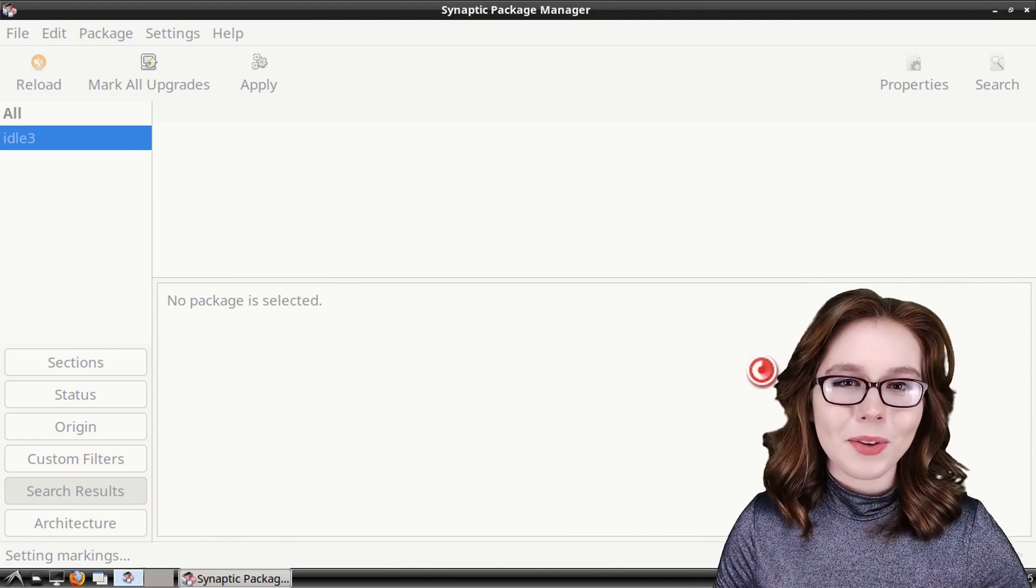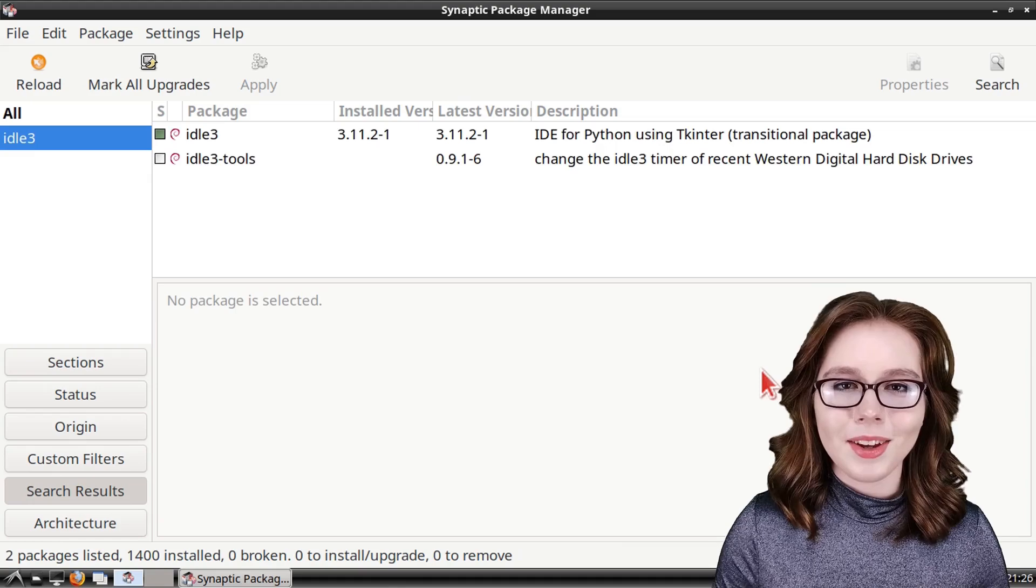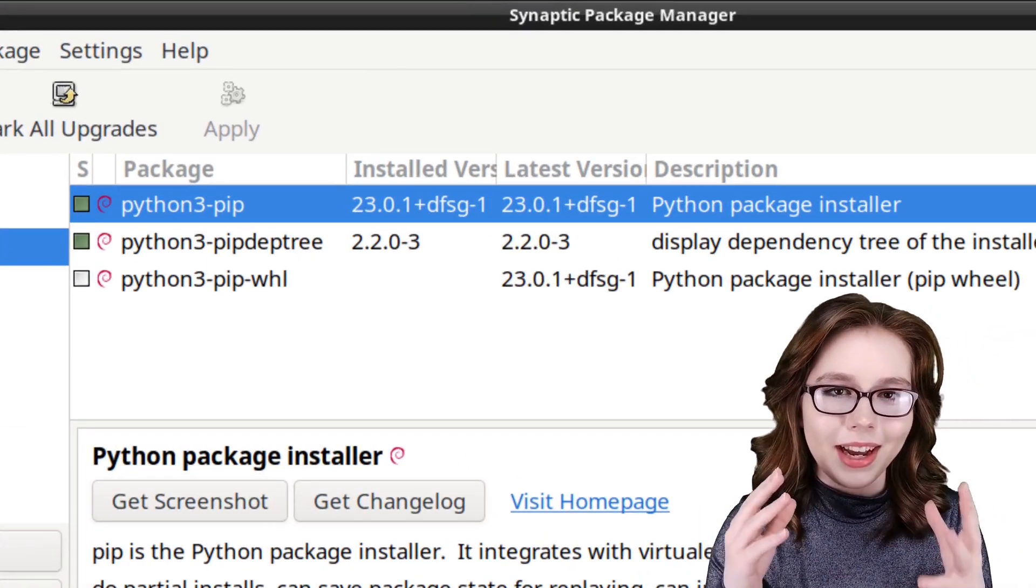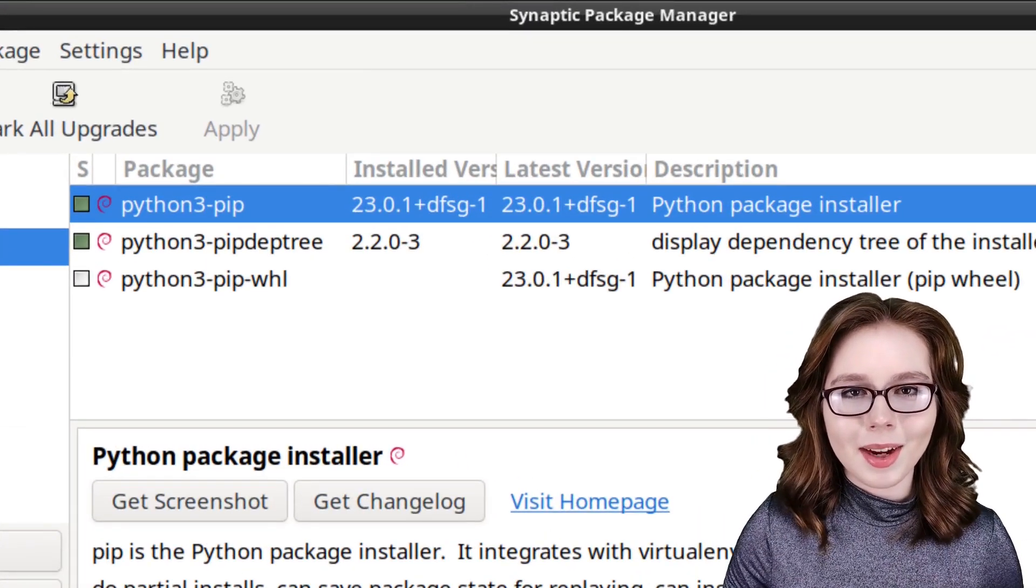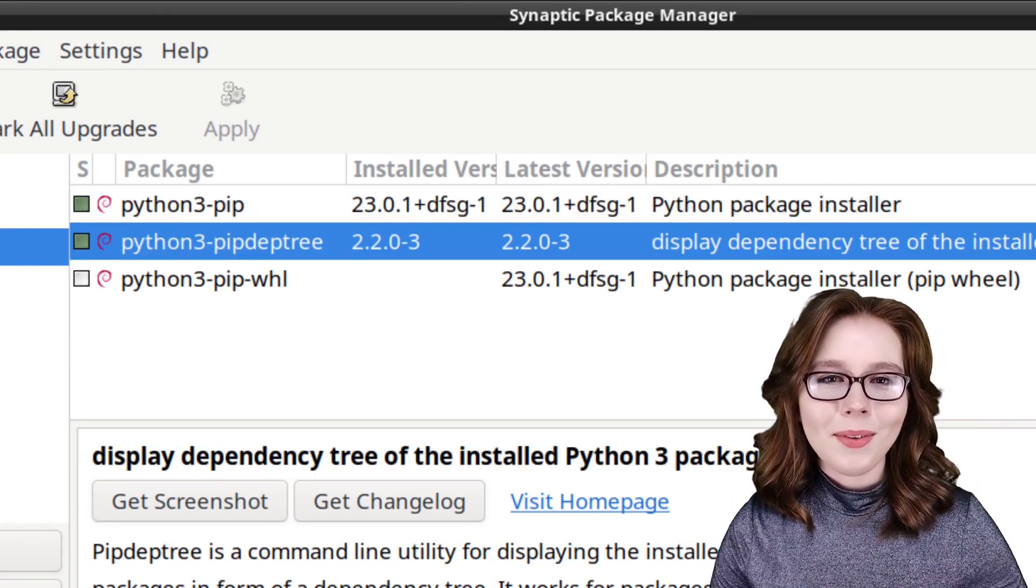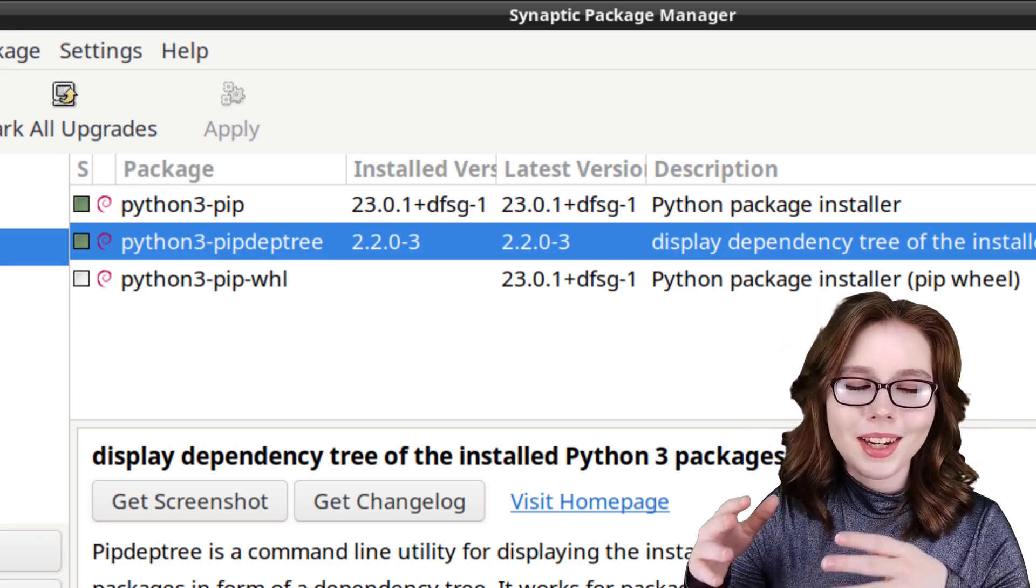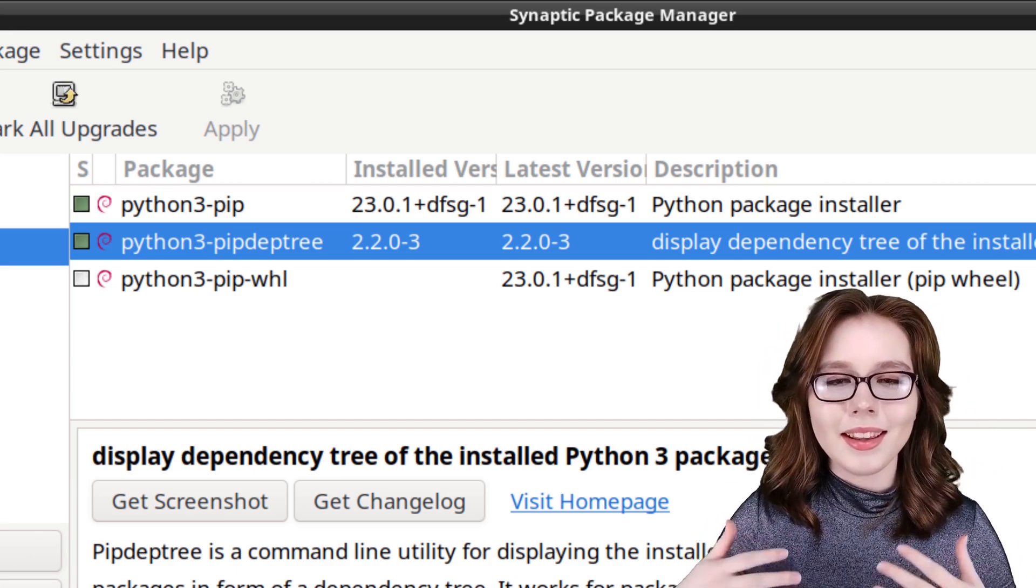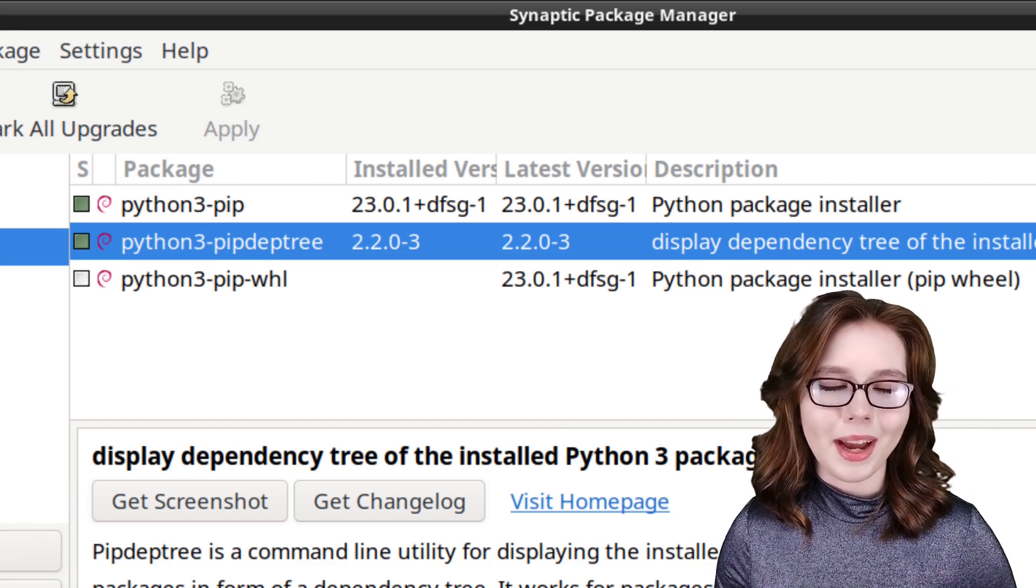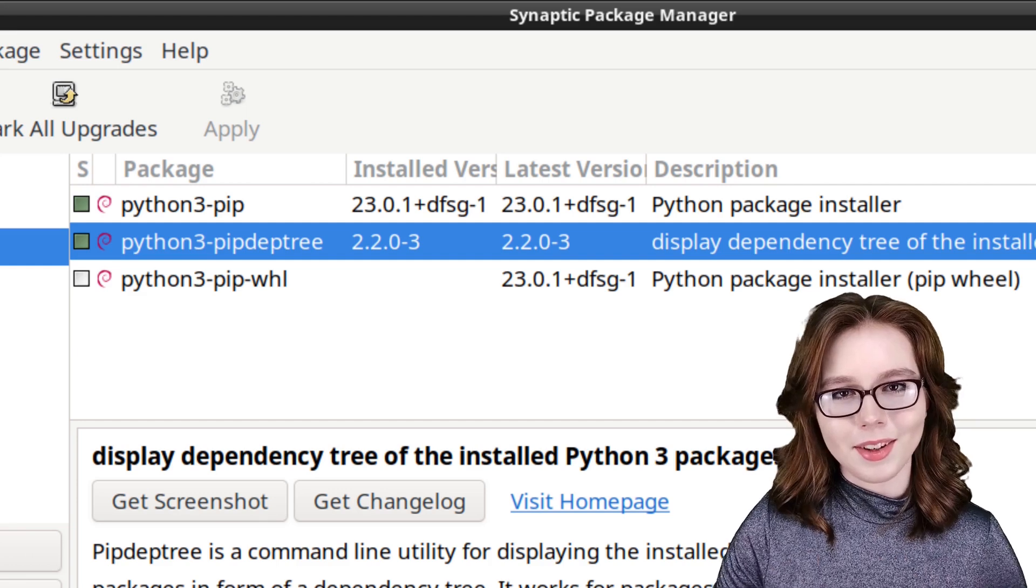Now we can repeat this process for the rest of the installs. For our next download, we can do python3-pip. This is the command line package installer for Python. After that, we can also install python3-pip-dep-tree. This is a command line tool for showing installed Python packages in the form of a dependency tree.